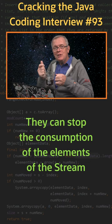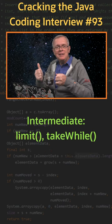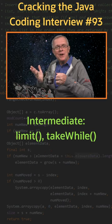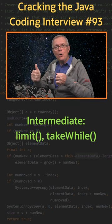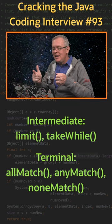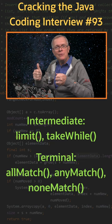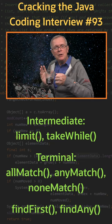There are two intermediate operations: limit and takeWhile, and five terminal operations: allMatch, anyMatch, and noneMatch, plus findFirst and findAny.